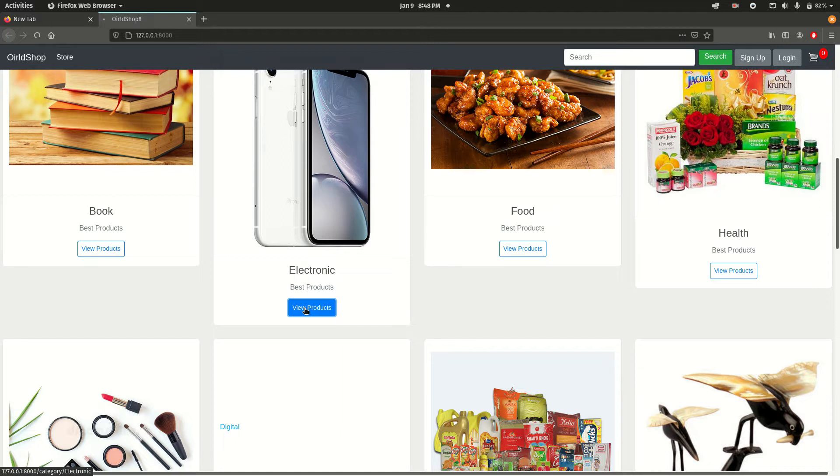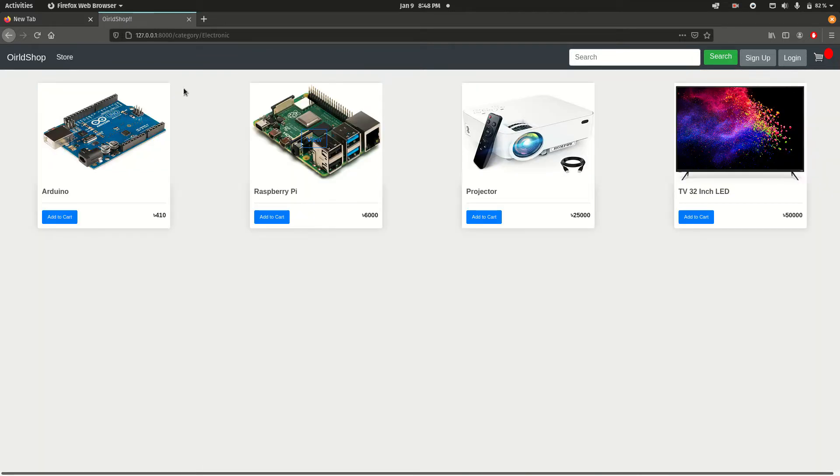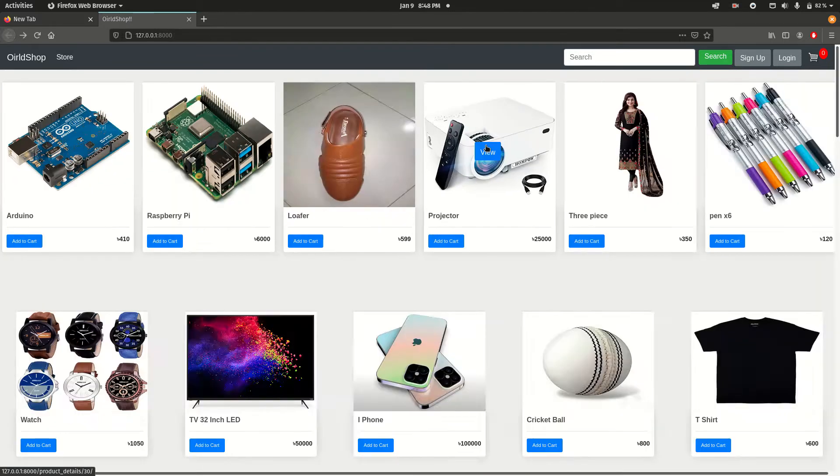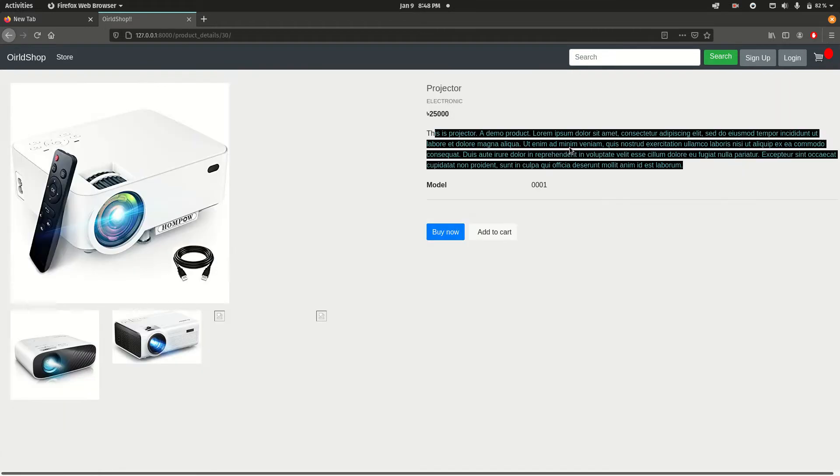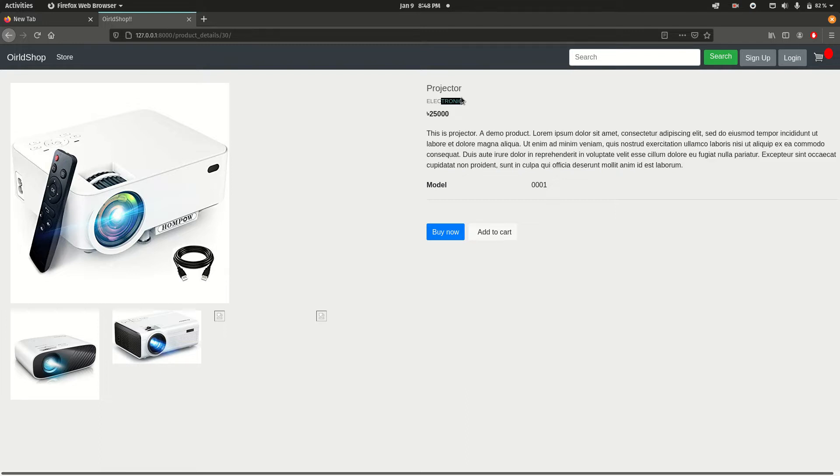Here we find the electronic products. If I want to view an item, let's say I want to view this projector, here we can find a beautiful view button. Here is the description, the price, the category and the title, and two buttons for add to cart and for shopping.